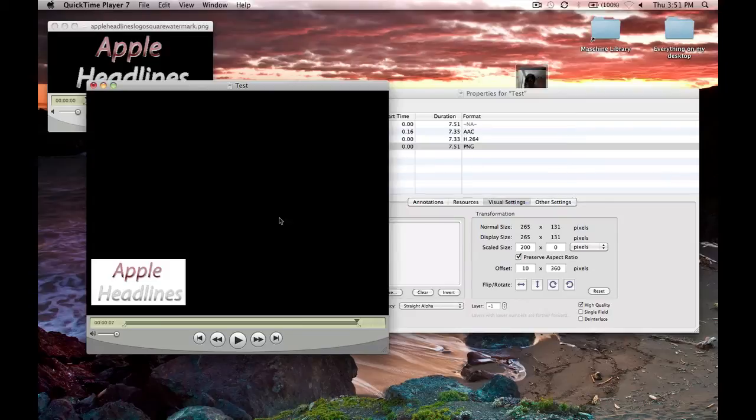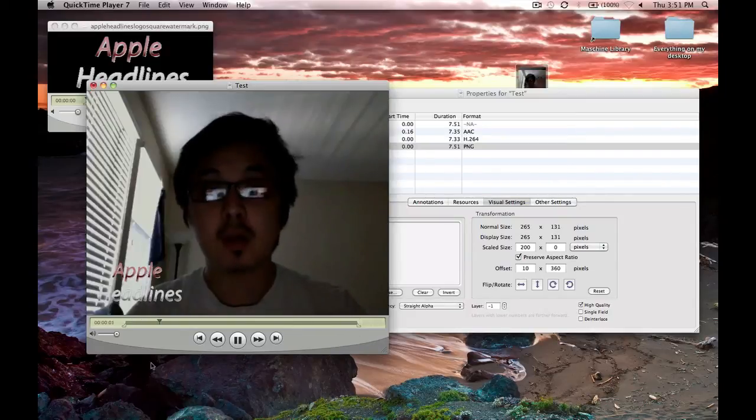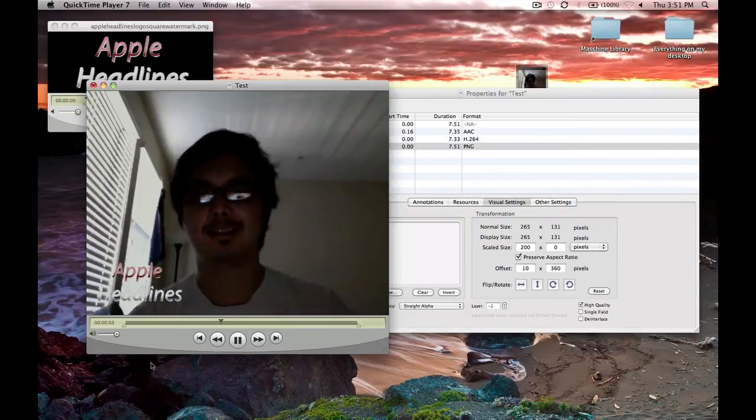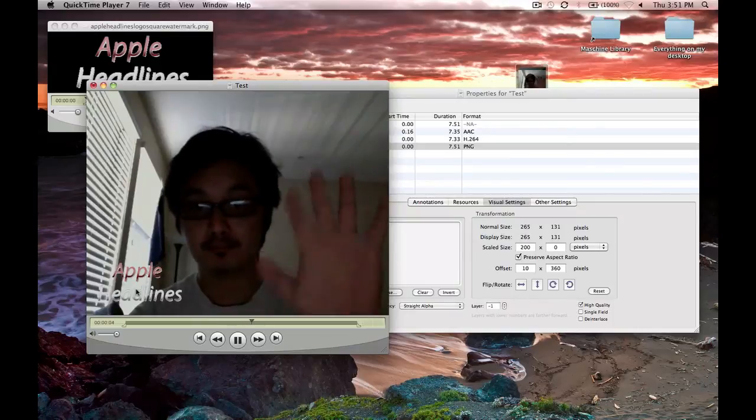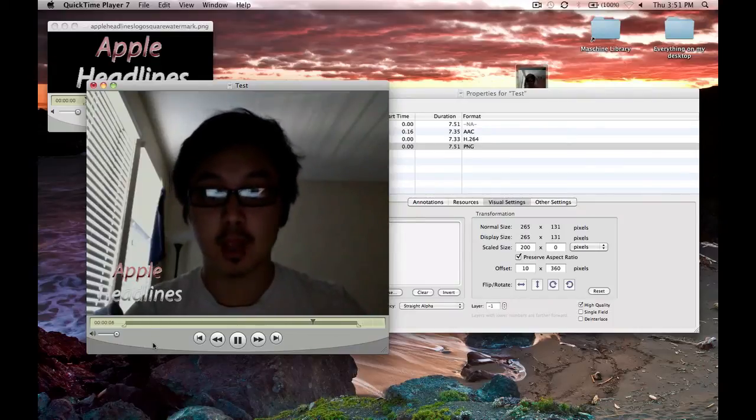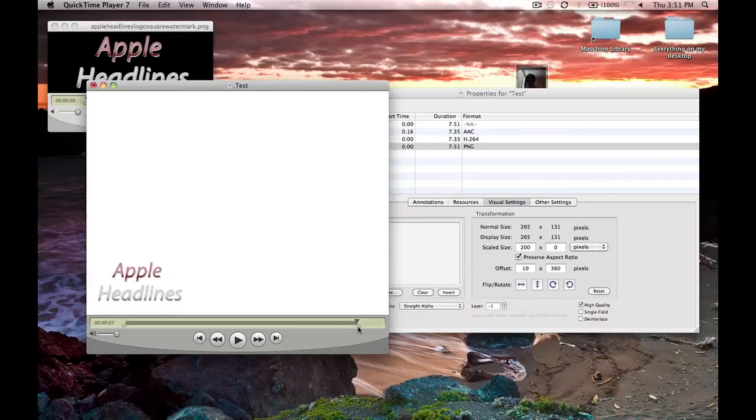That's pretty much it. Now let's play back the movie and see how it looks. You can see the watermark on the bottom. Now all you do is export it however you want to export it. Alright, that was easy. See ya.